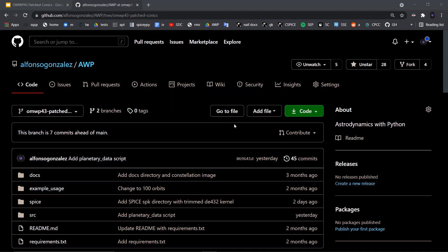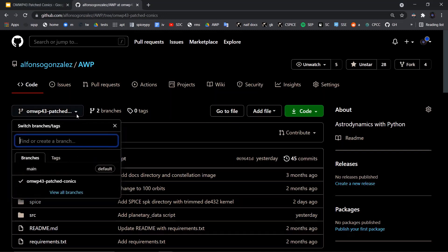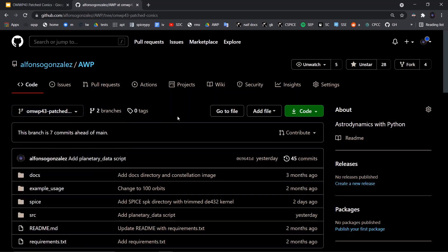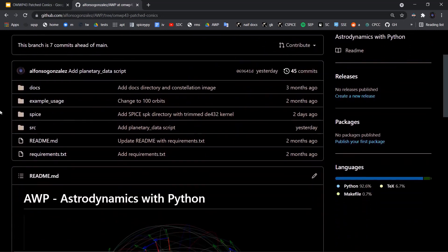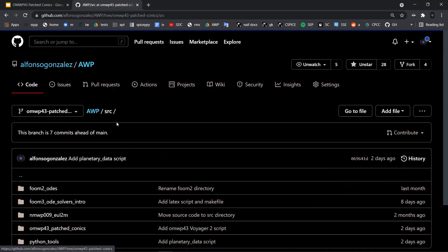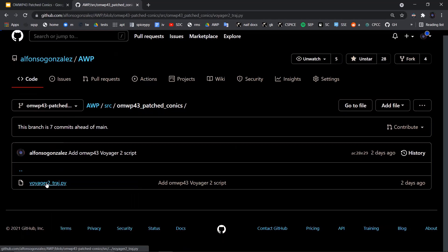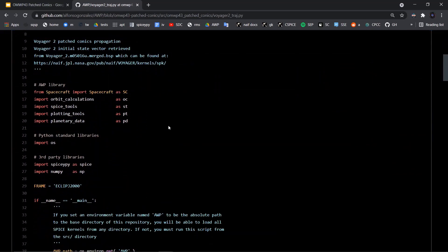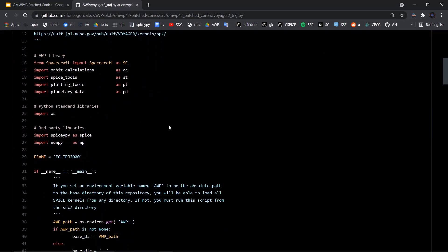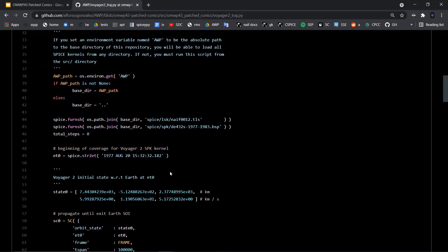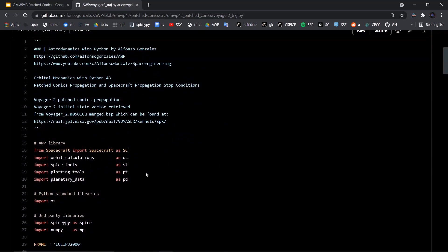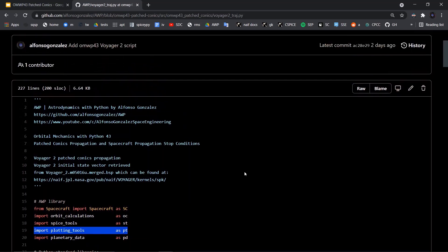Now if you go over to the GitHub repository, you can see that I've updated it. Right now it's just a branch — orbital mechanics with Python 43 patch conics — but I'll merge it into main after I'm done making this video. If we go to SRC, orbital mechanics with Python 43 patch conics, we can see the Voyager 2 trajectory script that I use to make that plot of Voyager going from Earth to Jupiter and out from Jupiter over to Saturn. I'm going to switch over to Sublime and explain the whole script.